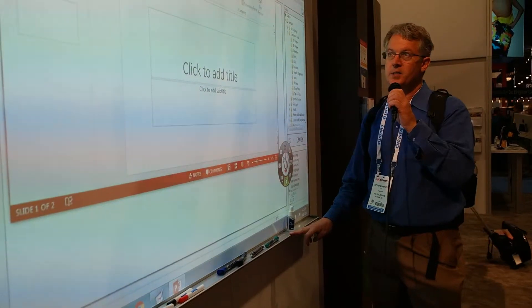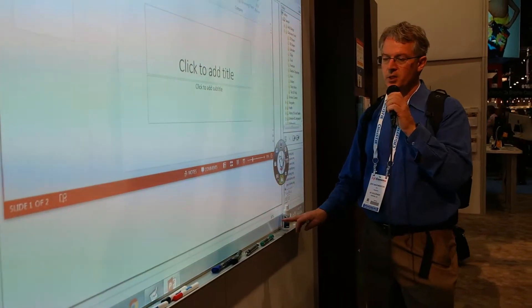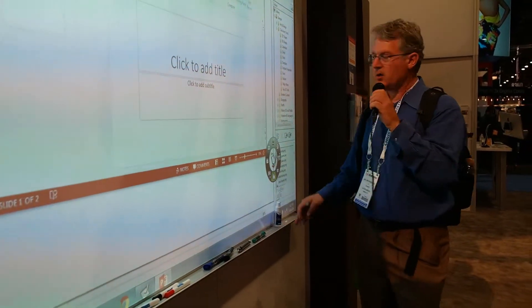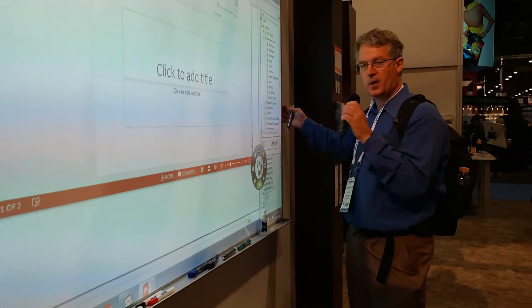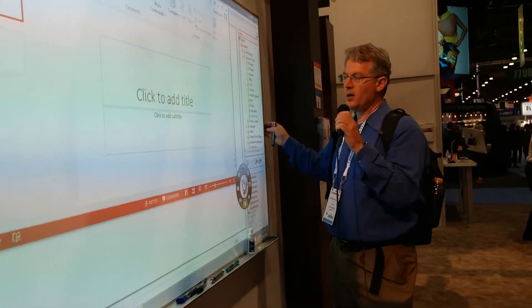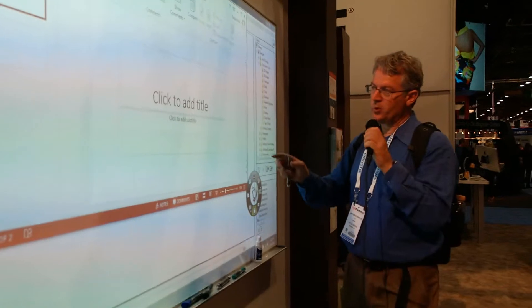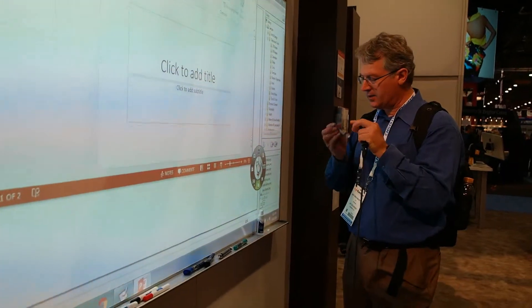This is the Idea Board that is from Daylight. And what's nice about it is it gets shipped in a container, real easy to put up on the wall, works great with short throw projectors.